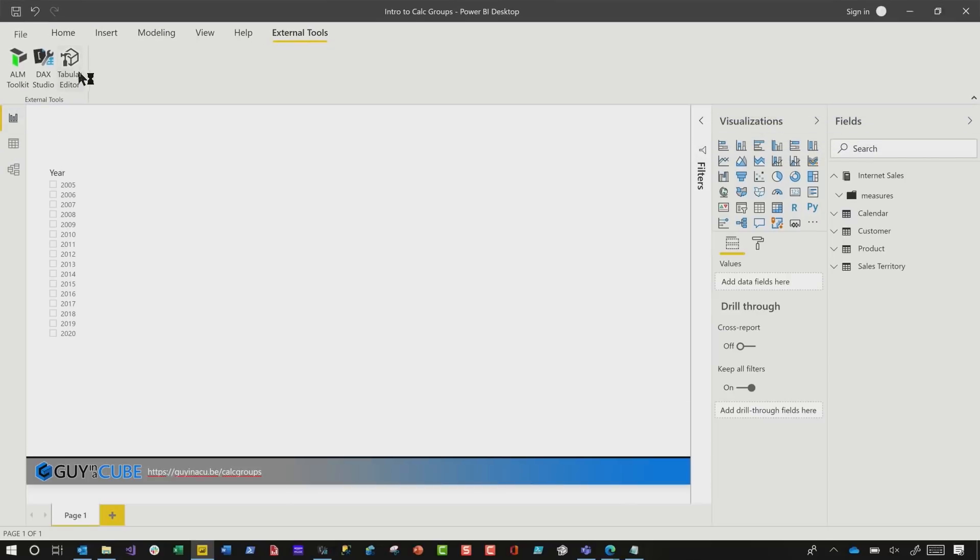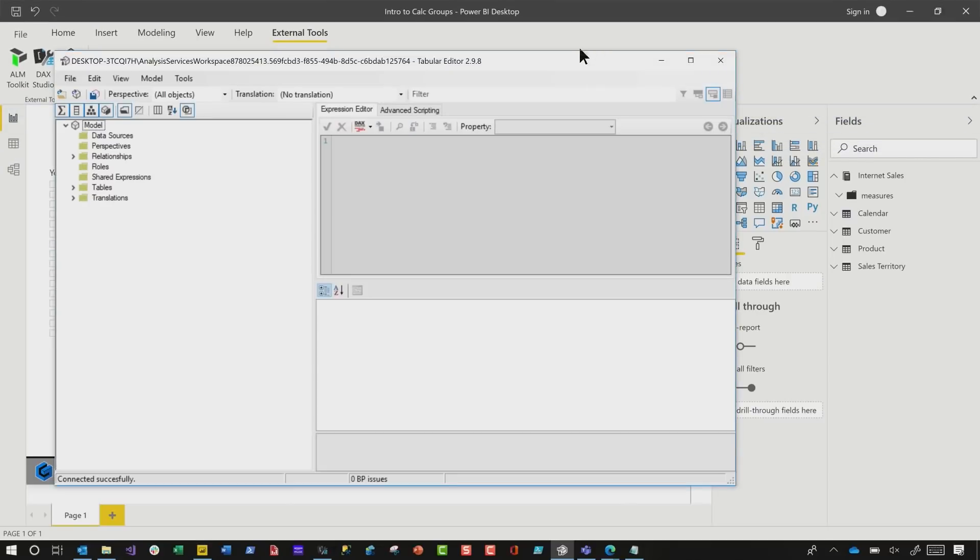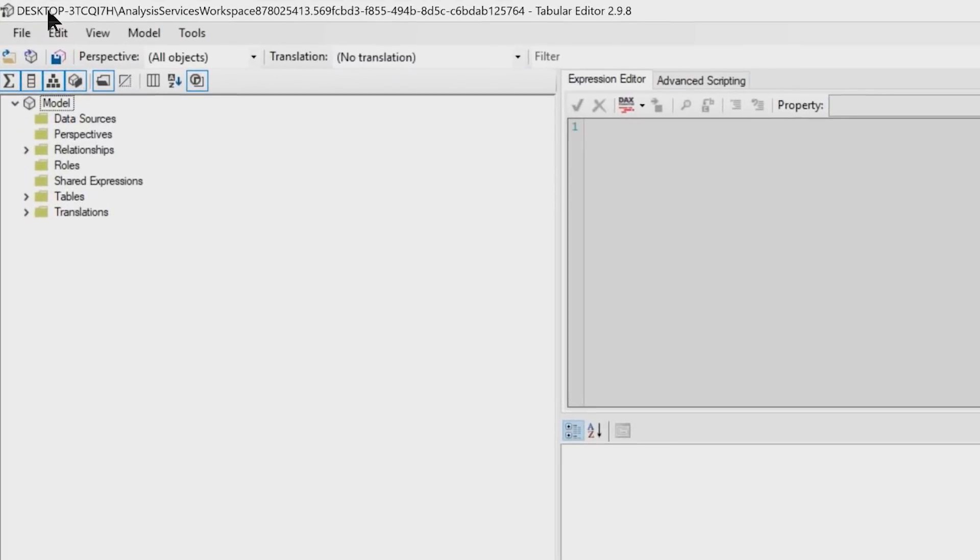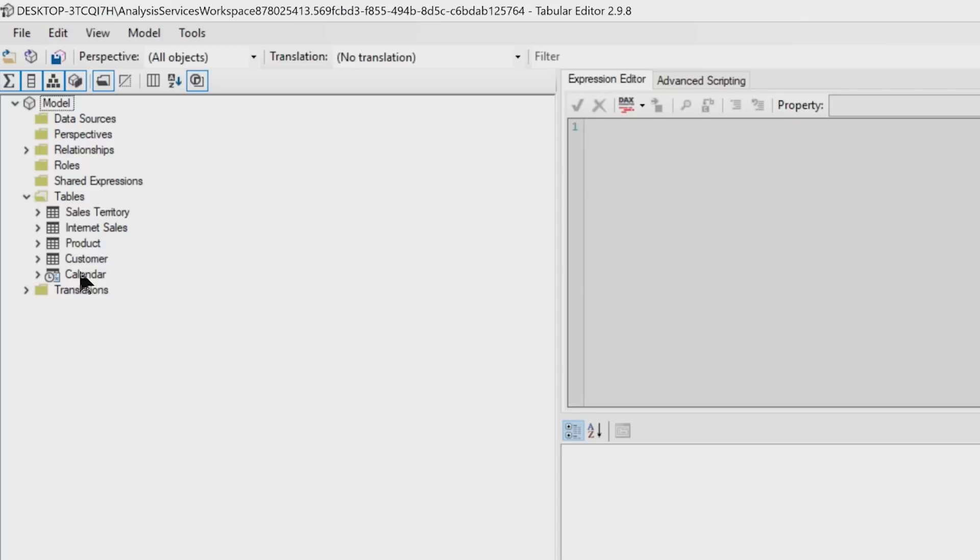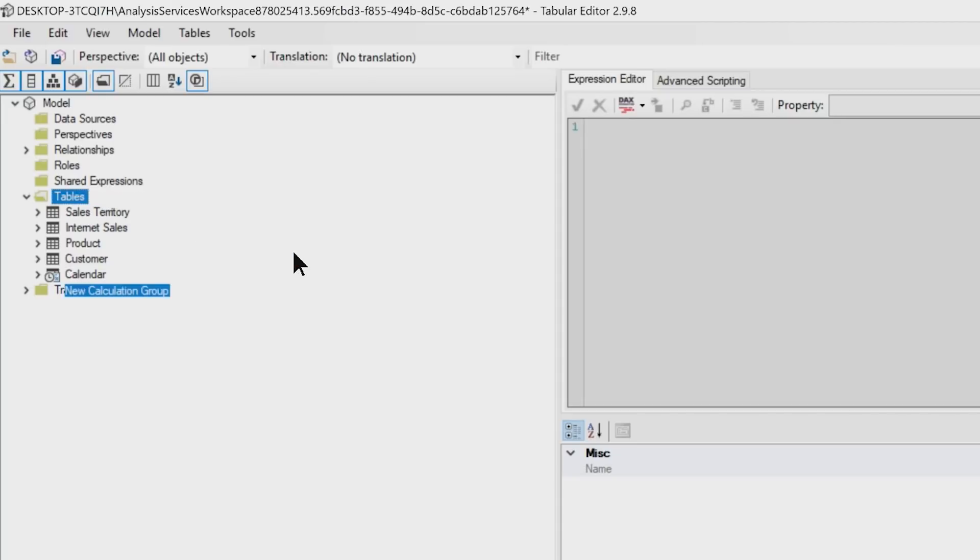And what's gonna happen is, it's gonna open up Tabular Editor, already connected to my model. This is great, it's awesome. Head over here to the model and you'll see lots of different folders. We're gonna focus in on our tables because this is where you create your calculation group. Right click on the table, choose Create New, and select Calculation Group from the menu that appears.